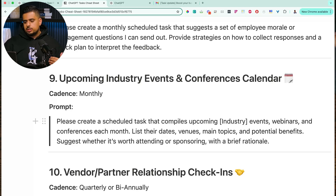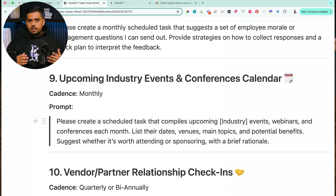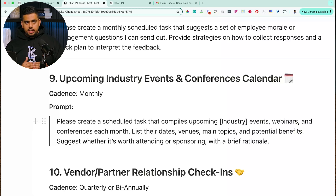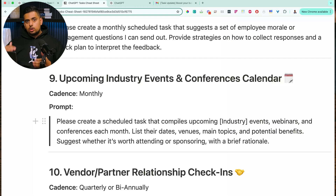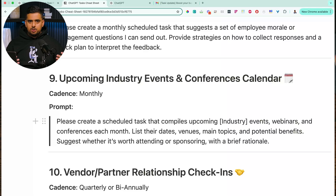One last use case: an upcoming industry events and conferences calendar. For example, I'm in Canada, so I could say: 'Create a scheduled task that looks for a list of upcoming generative AI or AI conferences in Toronto, Montreal, or Quebec City within the next three weeks.' This is a great use case for SearchGPT to find those conferences and events and deliver a comprehensive list directly to your inbox. You could use Zapier, Make, or N8N for this, but it doesn't get easier than using natural language for something that would otherwise take 20 to 30 minutes.